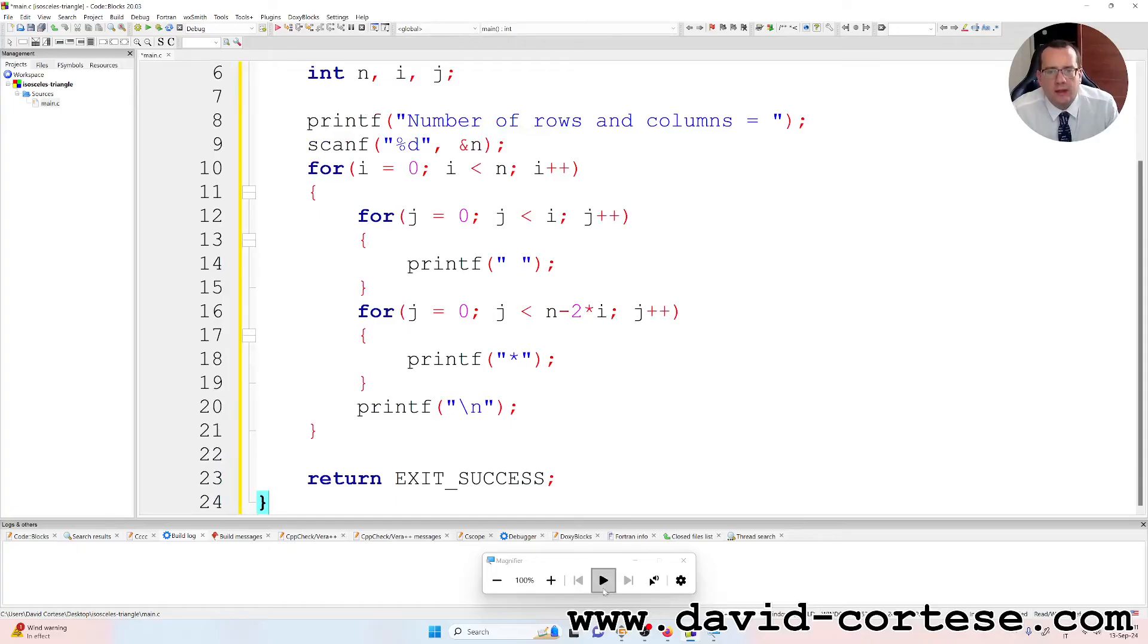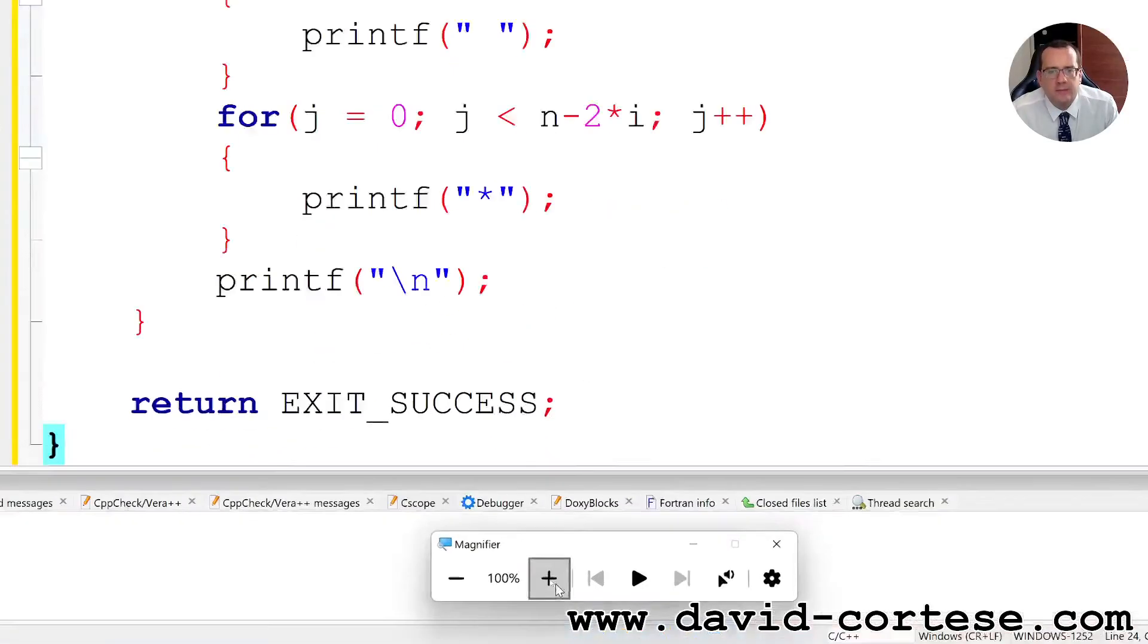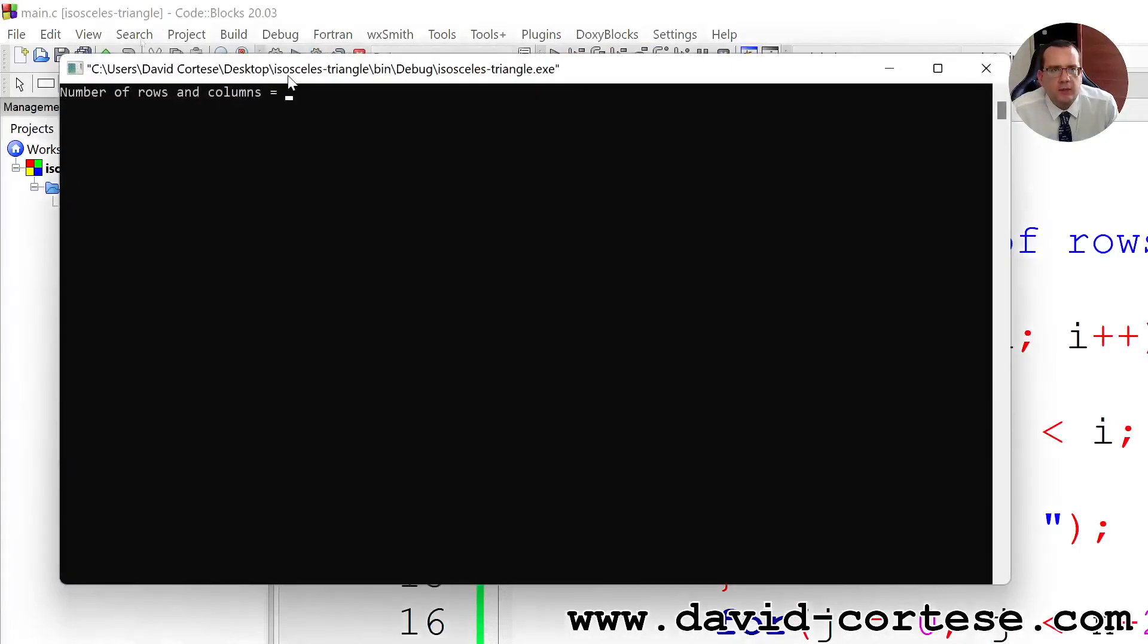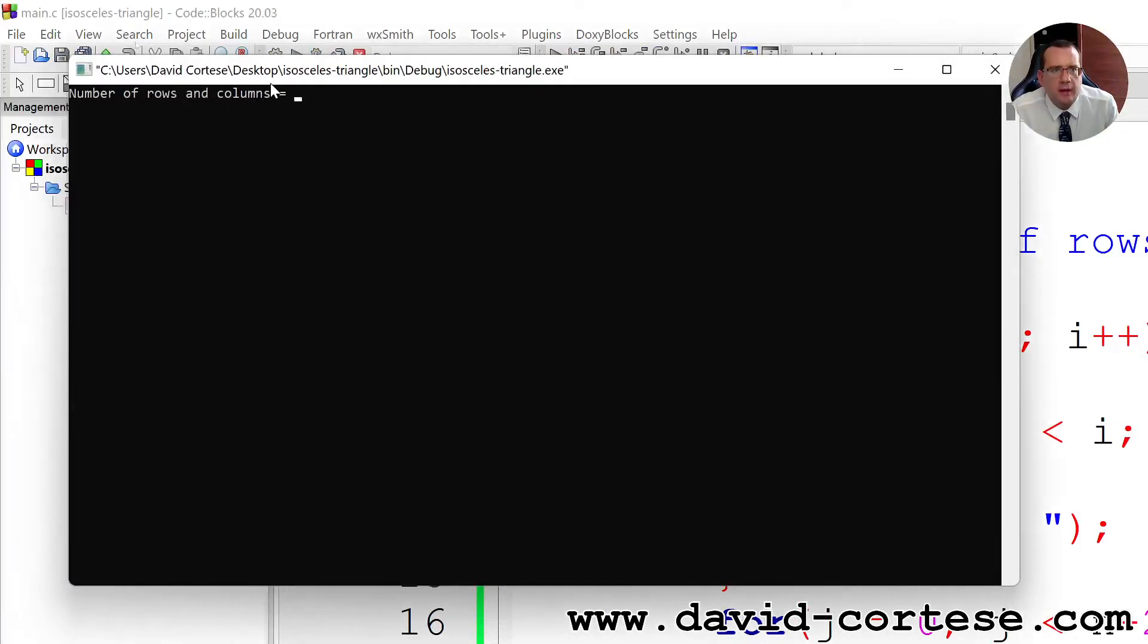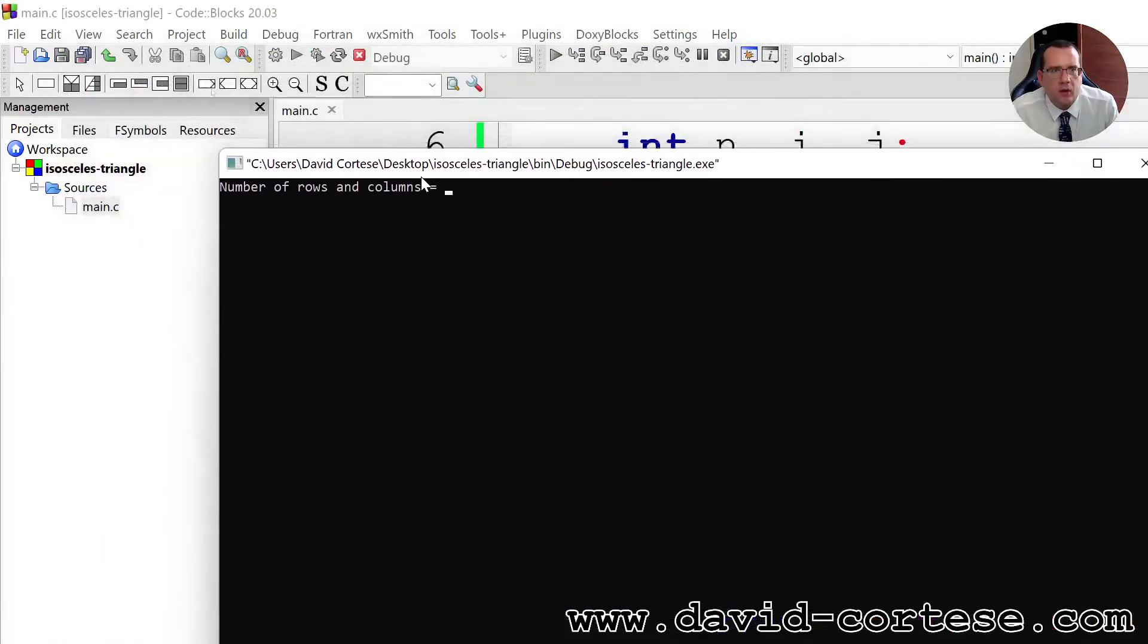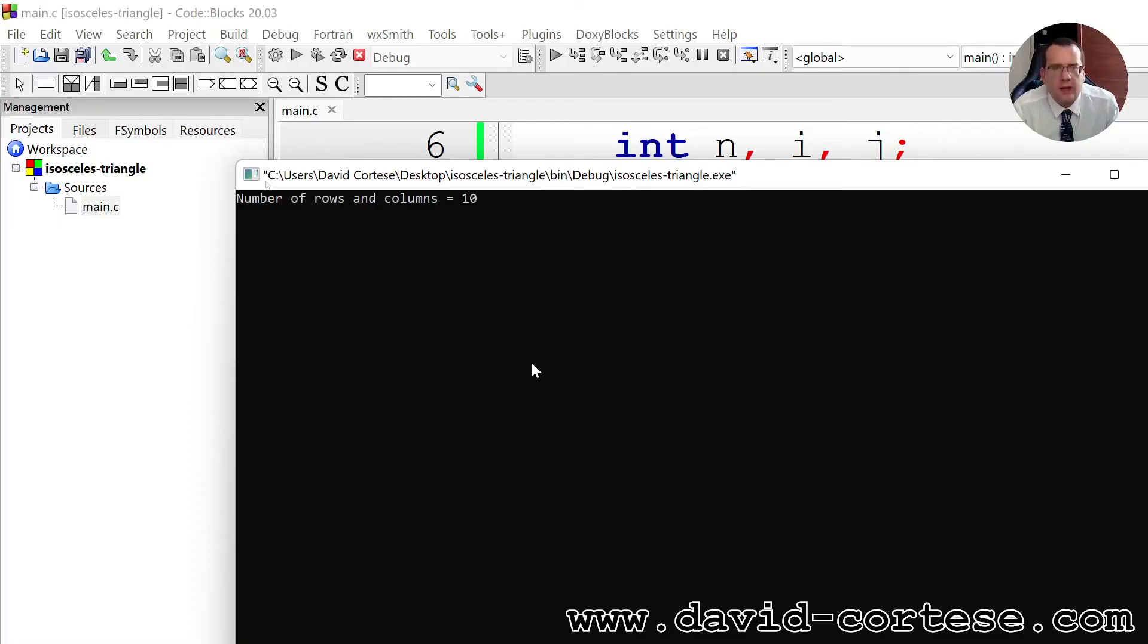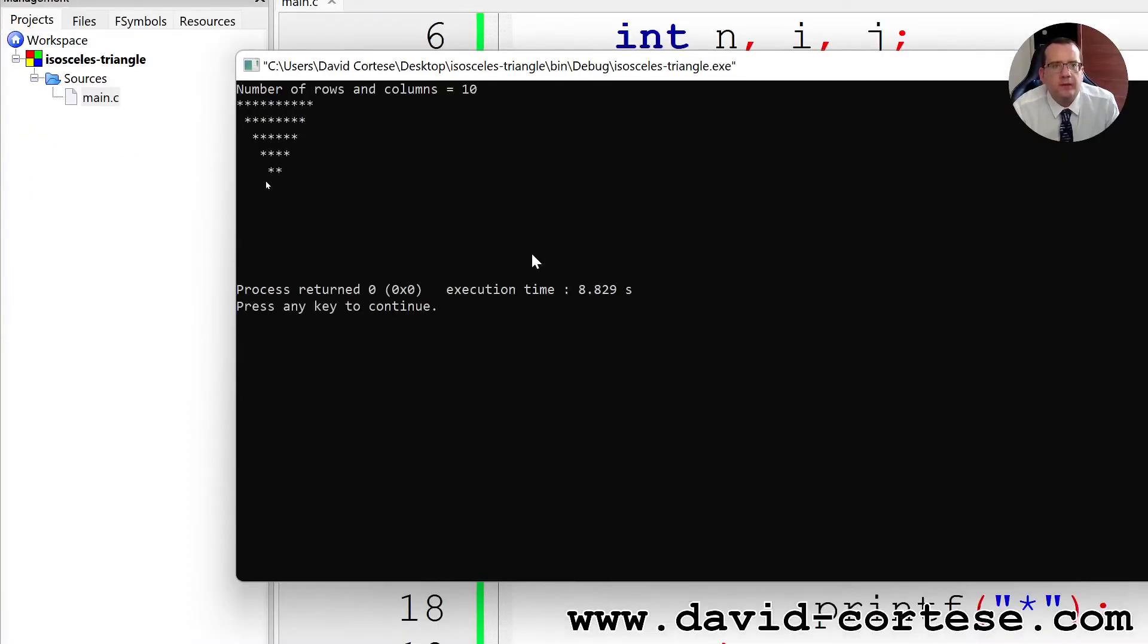We can click here. That is, build and run. Number of rows and columns, we write ten. Ta-da! And we have the isosceles triangle.